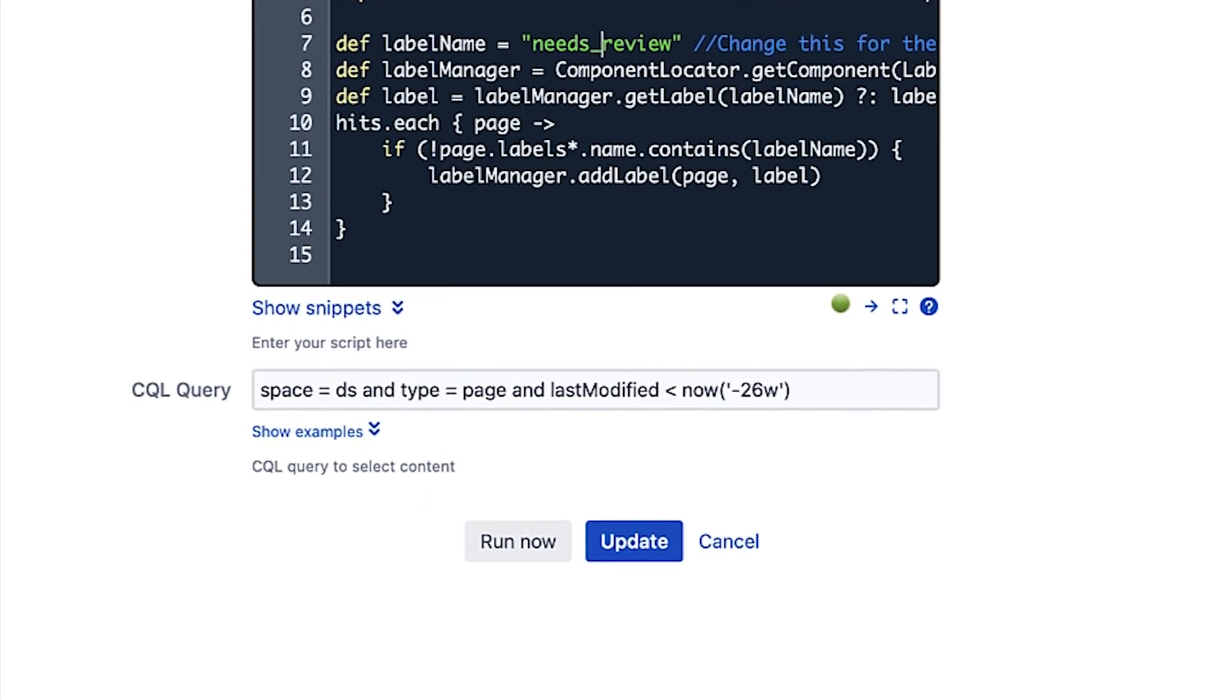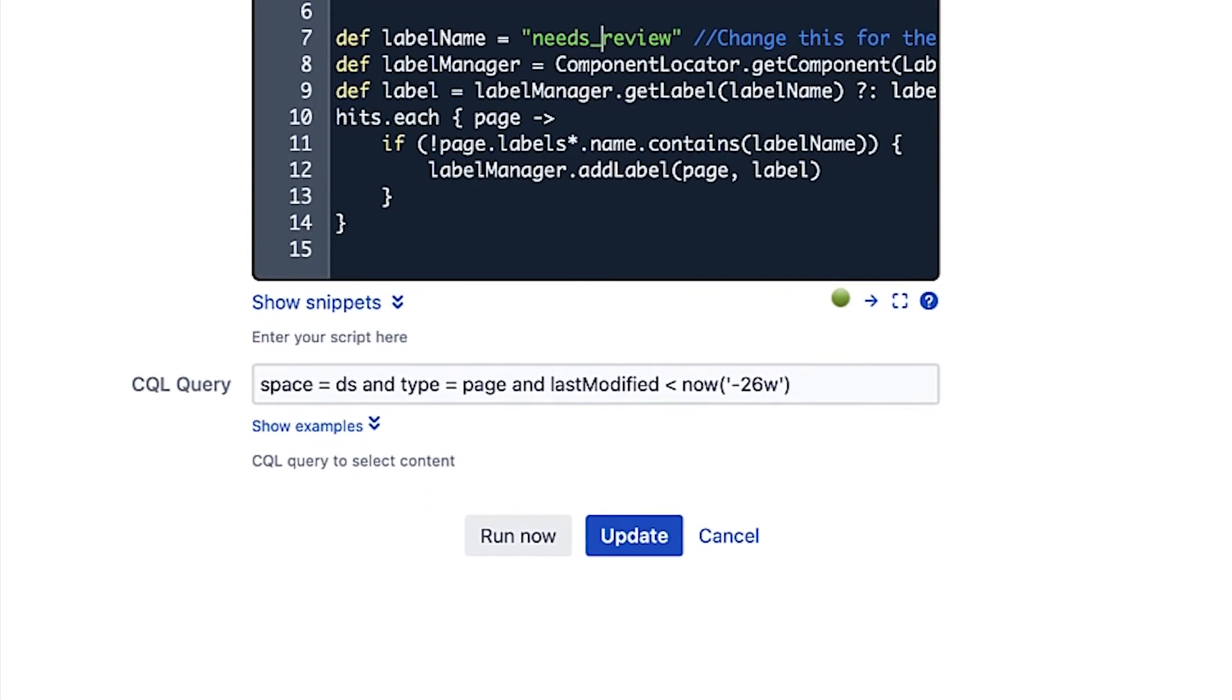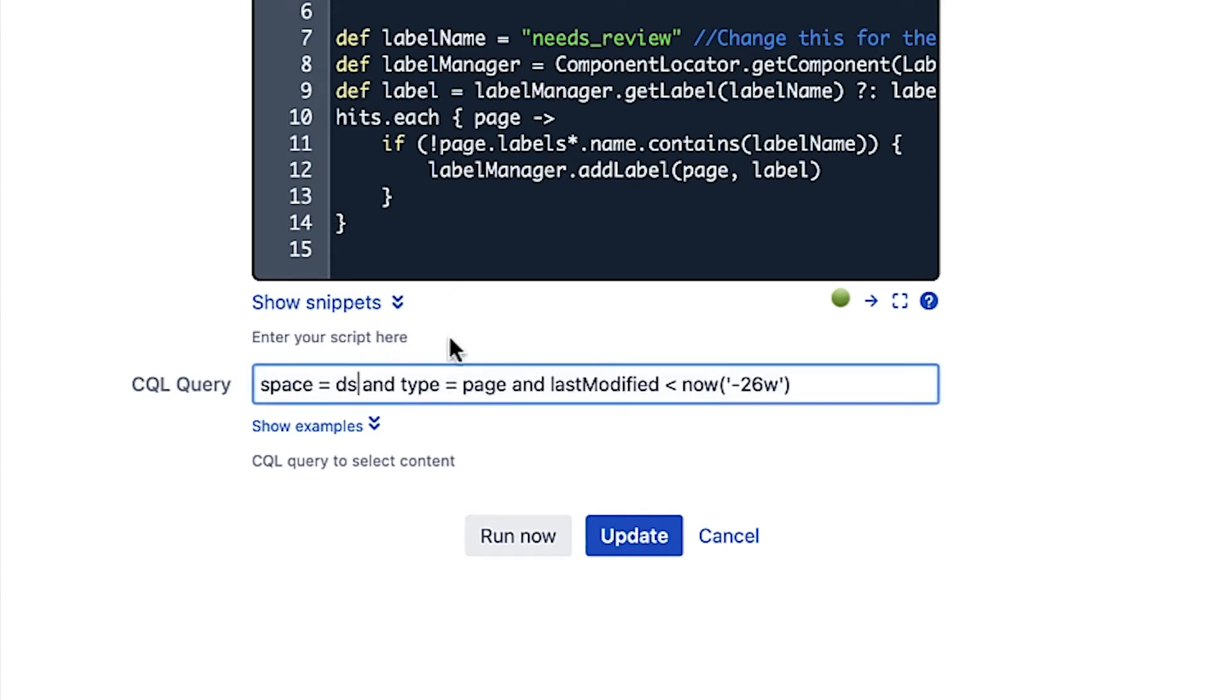The CQL Query field determines which pages the script should affect. While this can be further customized, for now, just update the Space ID and weeks to minus one year.